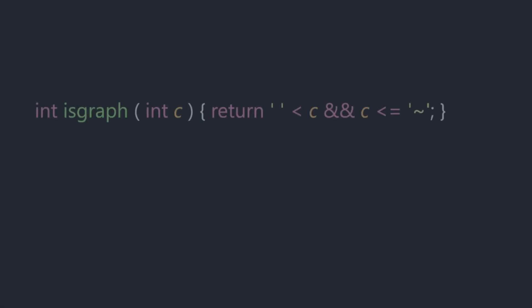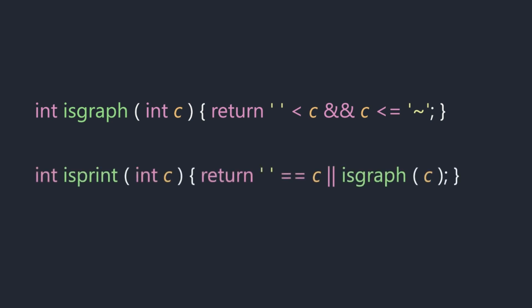We implement the isGraph function by checking if the input character C is greater than a space character and less than or equal to the tilde character, where the tilde character is at the very end of the range and is represented by the ASCII value 126. We can also implement the isPrint function by checking if the input character C is a space character or is a graphical character. Note that we could have defined the isPrint function to be a value of C between the space character and tilde character, both inclusive, and then implemented the isGraph function by checking if it is a printable character and if it is, then it's also not the space character.